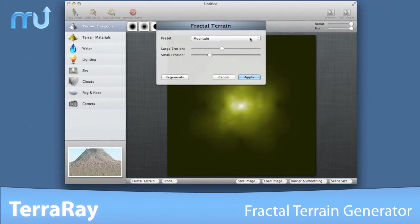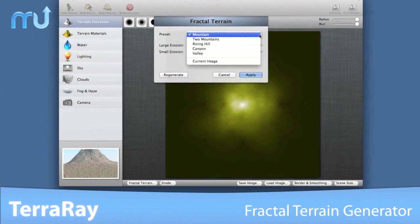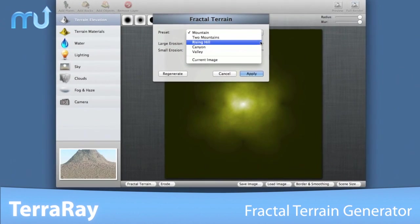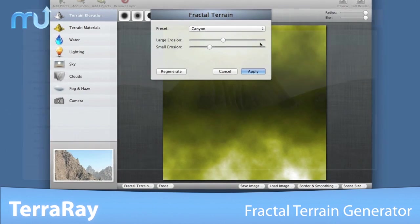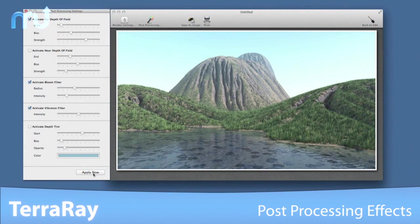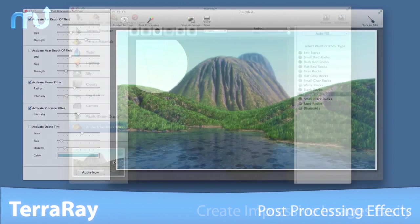TerraRay includes a fractal terrain generator that allows you to create realistic terrains with just a few clicks. When you're done, use a host of post-processing effects to vastly increase the realism of your scene.